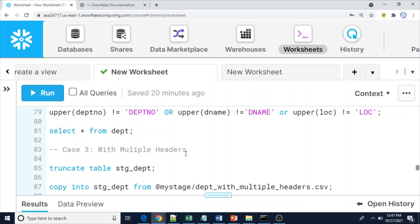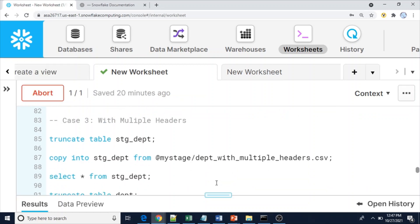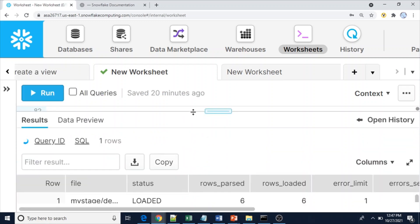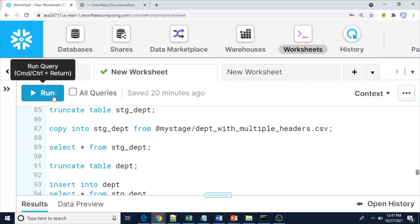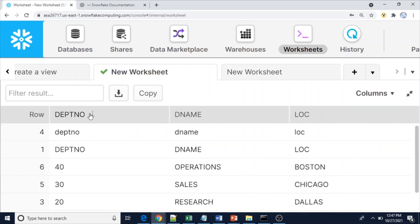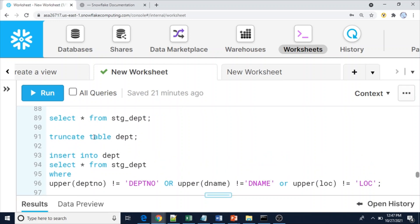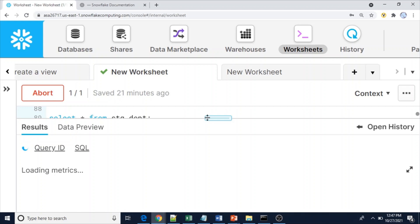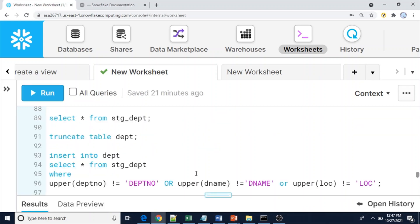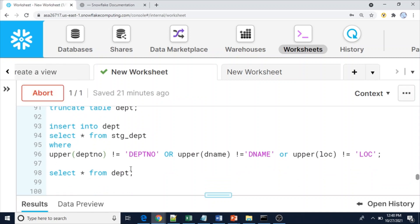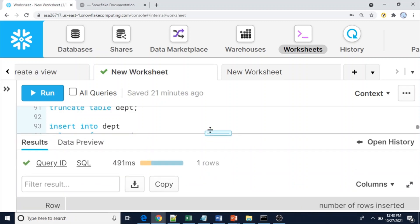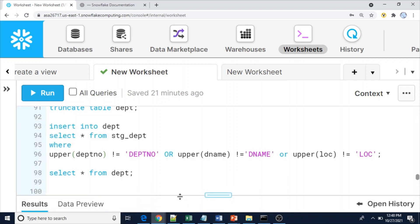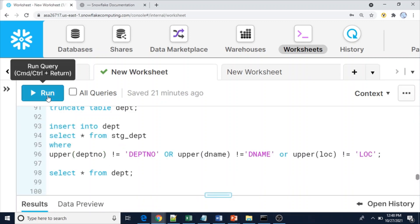Next case — with multiple headers. The approach is the same. Let me truncate the stage table and use COPY to load the file. This time we have six rows: four are actual data rows and two are header rows. Looking at the data, one header is uppercase and another is lowercase. That's why I use the UPPER() function in the WHERE condition — otherwise we would get an error. Four rows are inserted as expected.